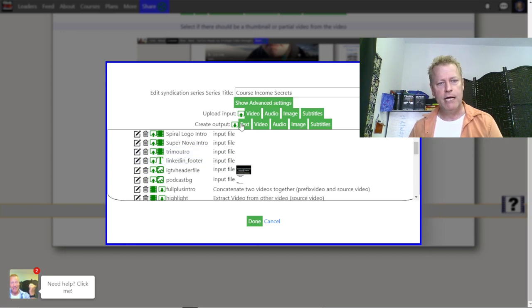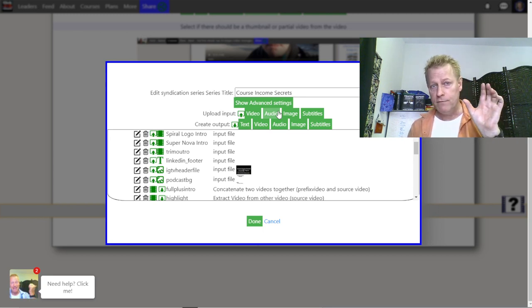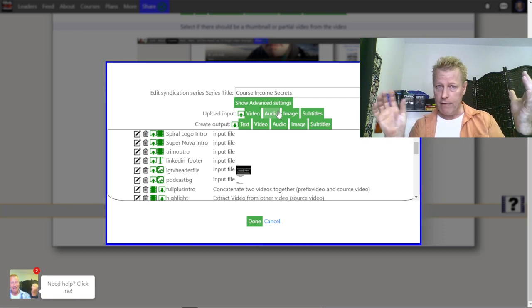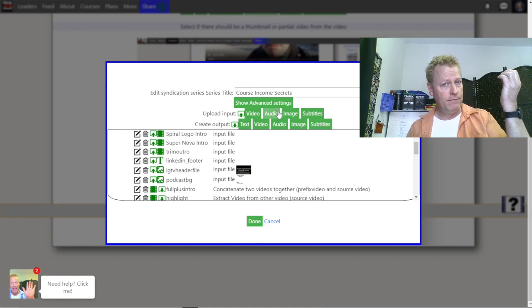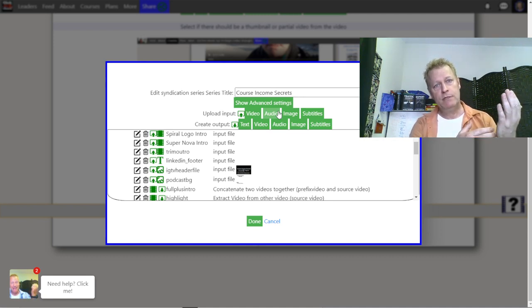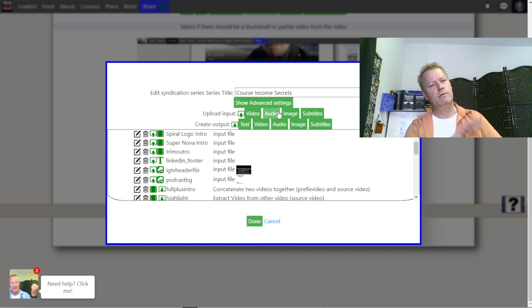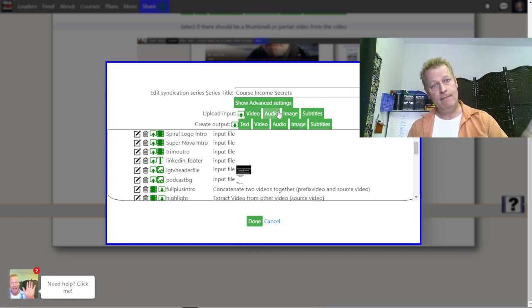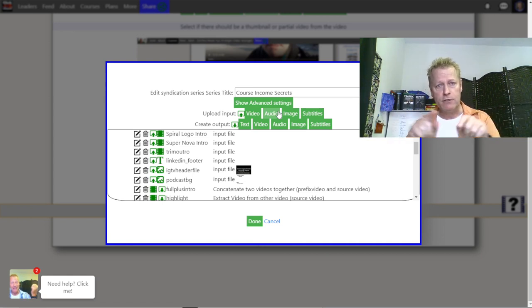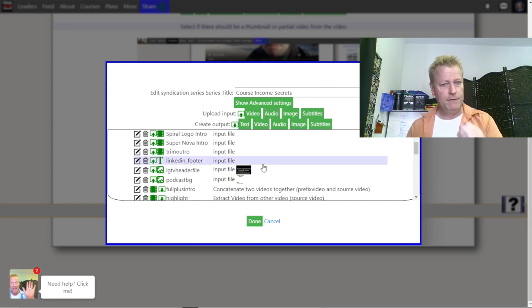How does that happen? In this syndication engine, you've got inputs and you've got outputs. You upload your inputs, which are used to generate everything else. It's a little bit complicated to understand, but basically you've got source inputs — your assets that you want to use — and you've got final outputs. You can also have intermediate steps happen in the middle.